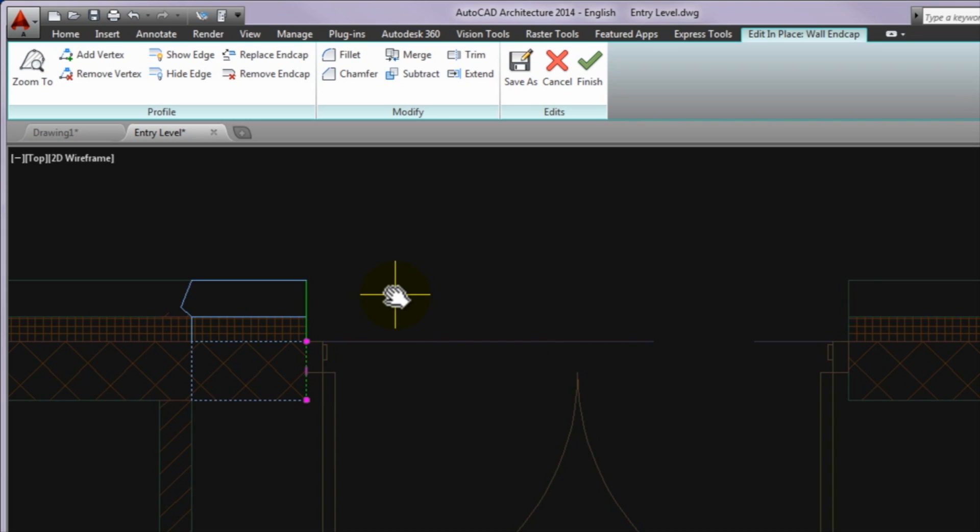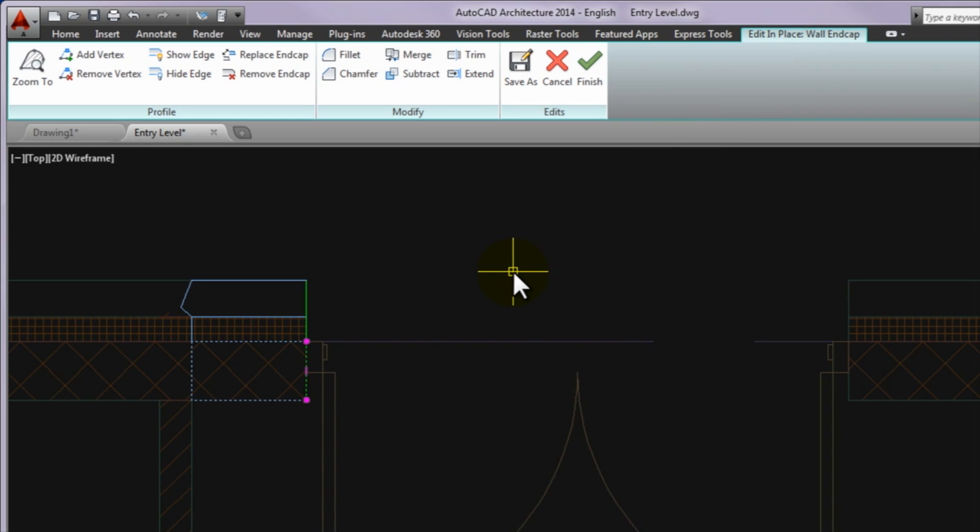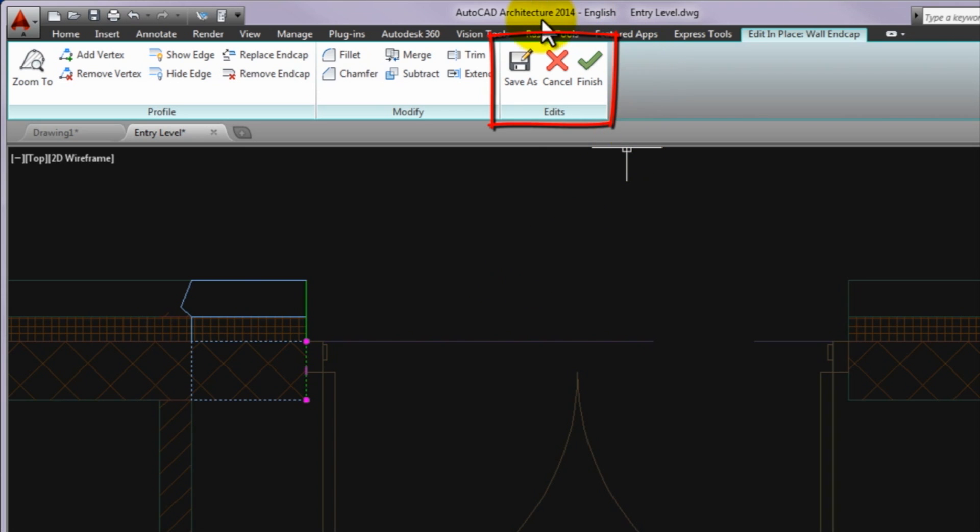Once you have selected it, the program goes to edit in place mode at once which is shown immediately by the edit in place wall endcap on the ribbon. Please note that until you finish editing with one of the last three buttons, program will stay in this operation mode.